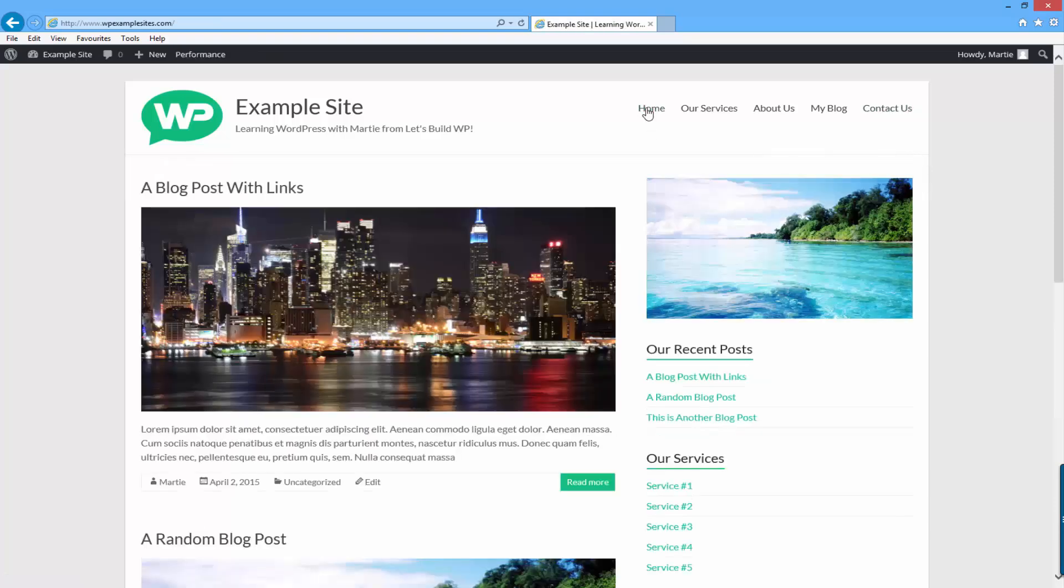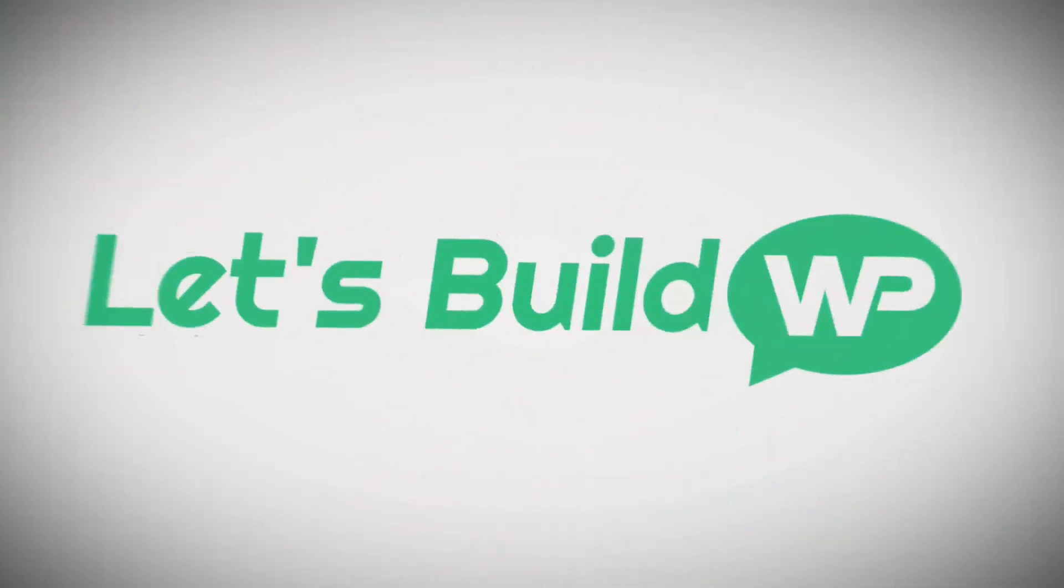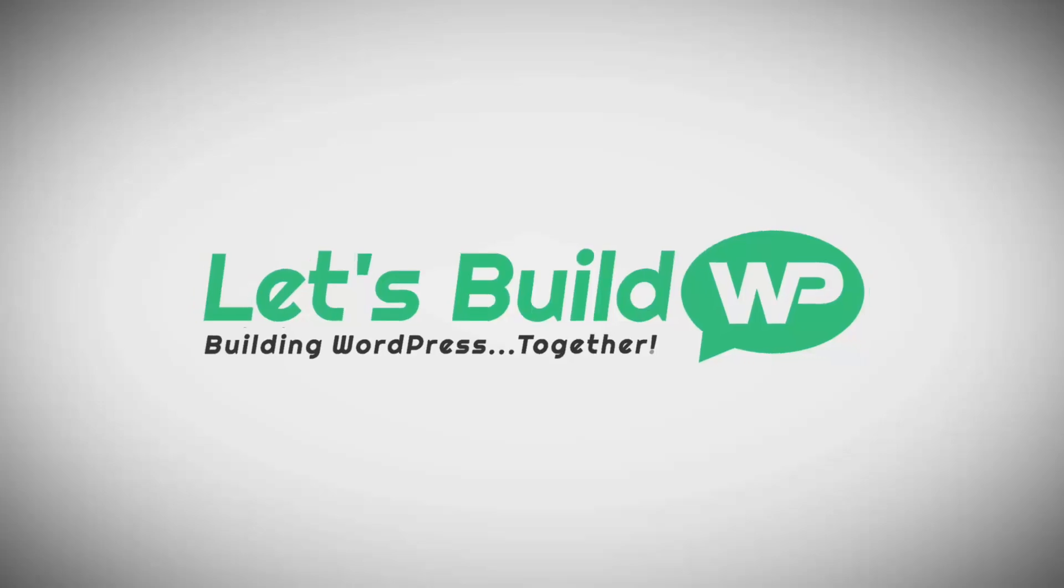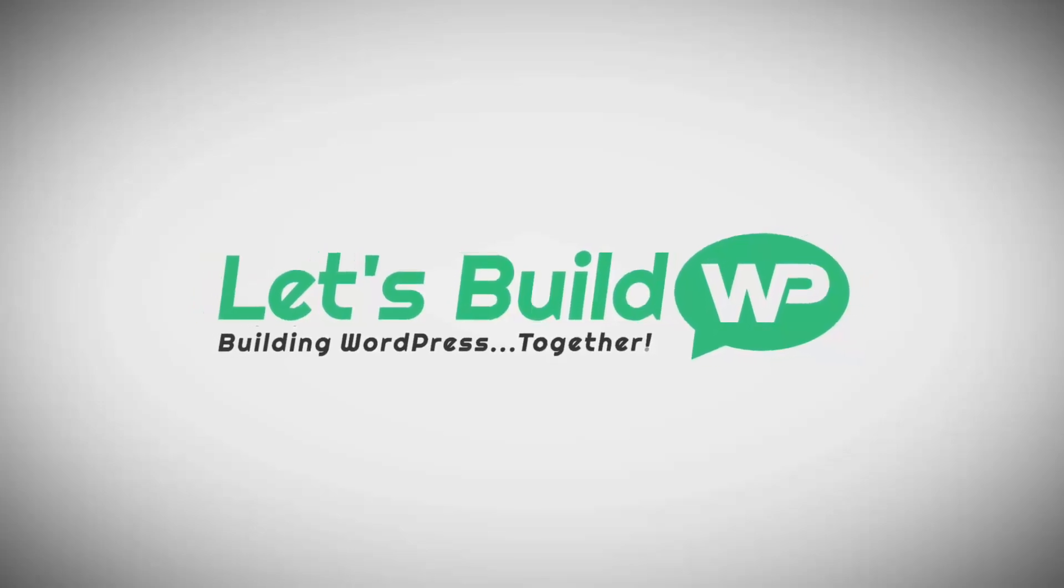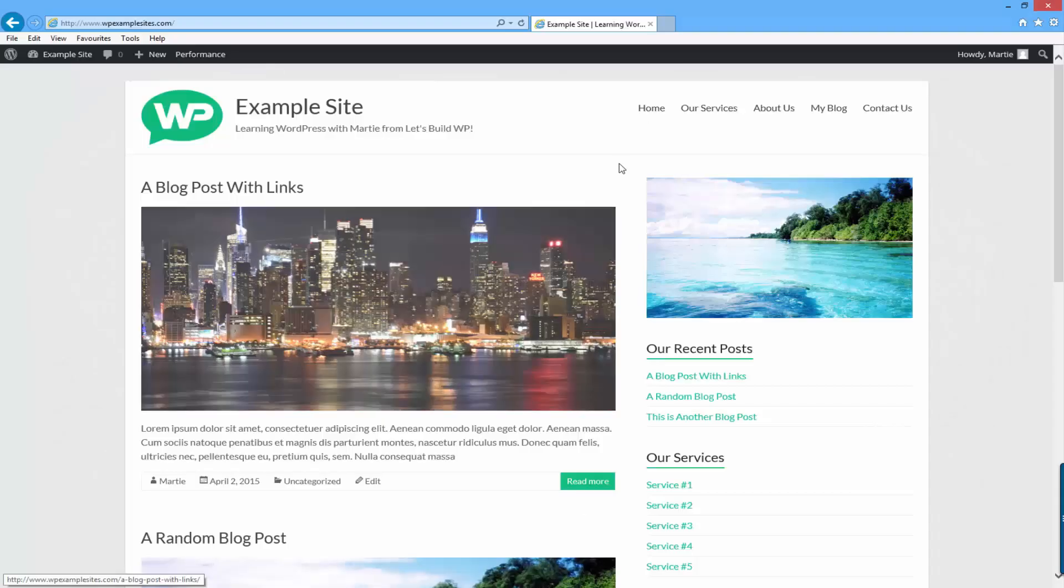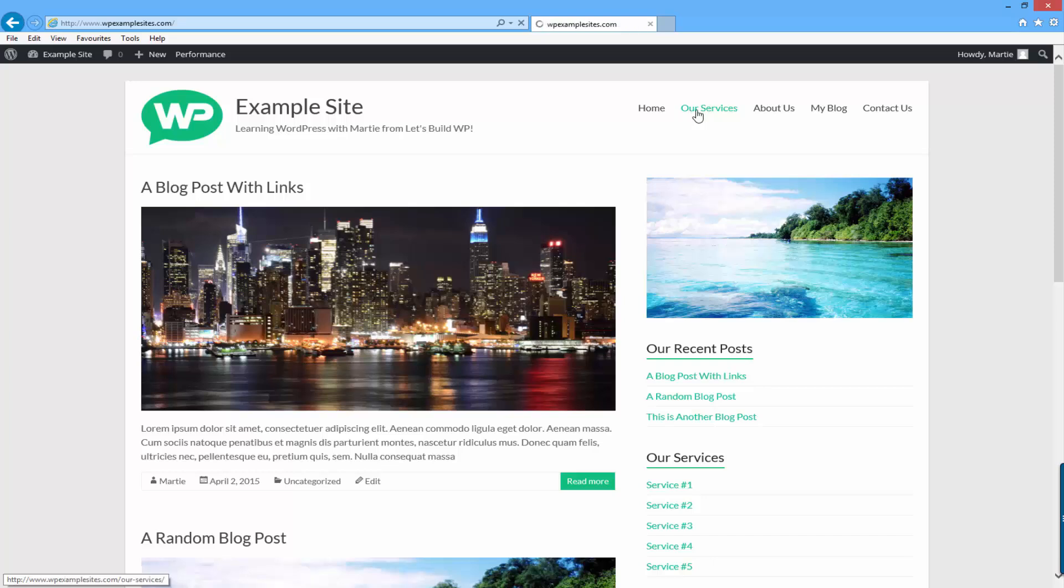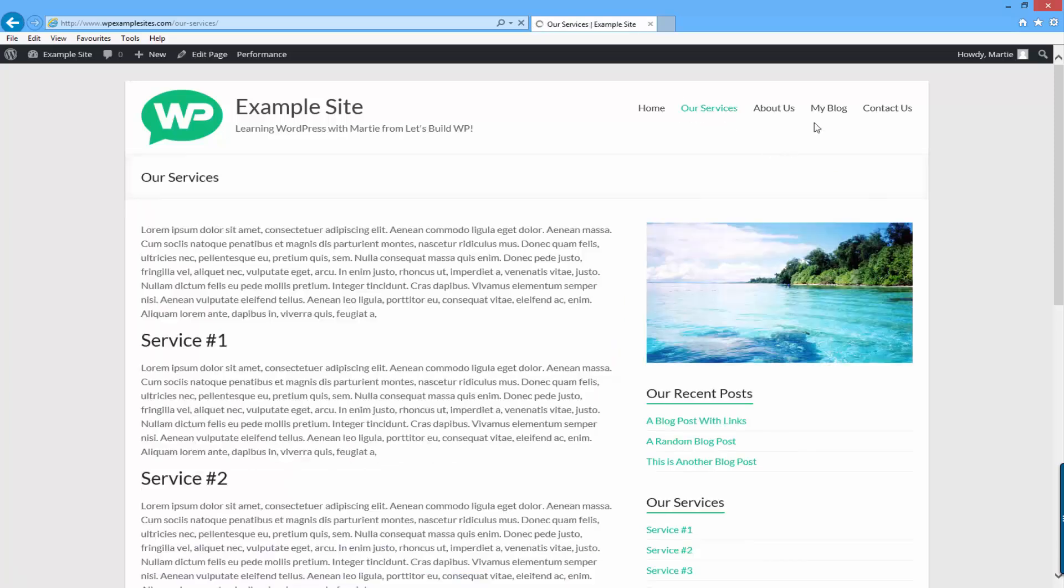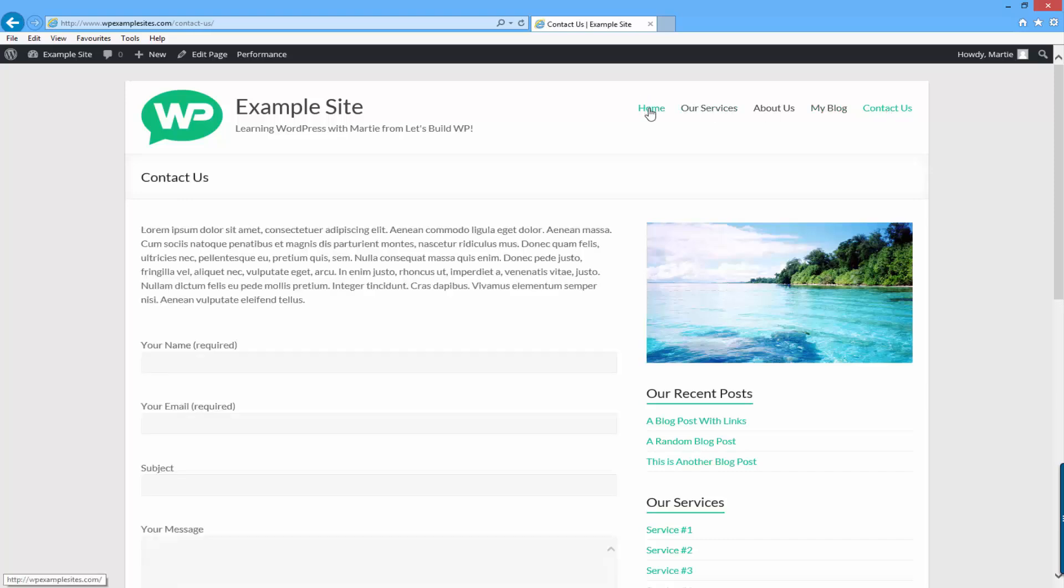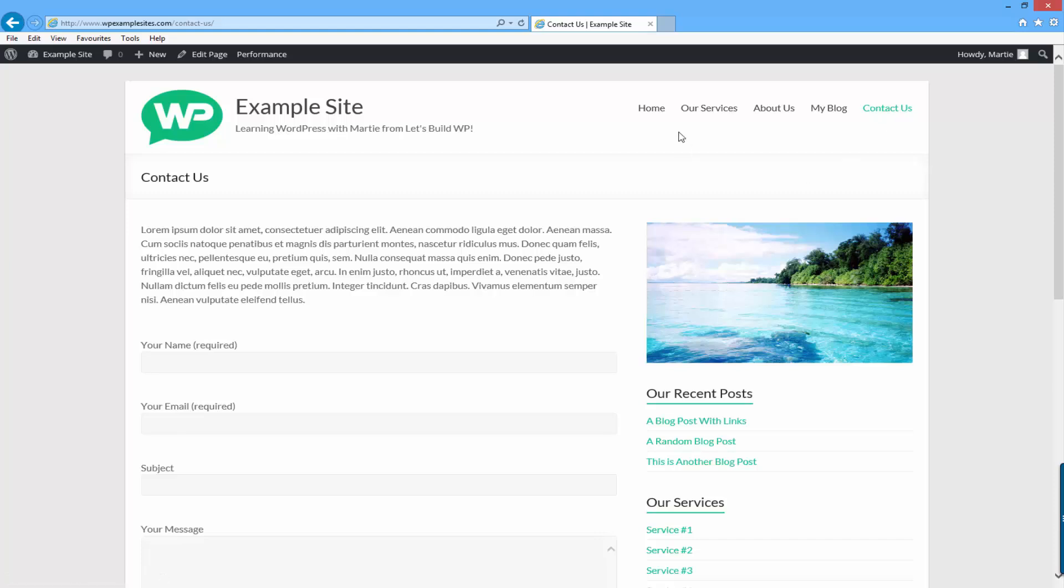I'm going to show you how to add different sidebars onto different pages on WordPress now. As you can see at the minute I have the same sidebar on all of my pages. For this example I'm going to change the sidebar on my about us page and on my contact us page.